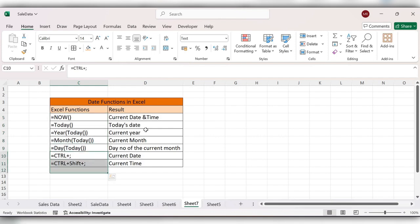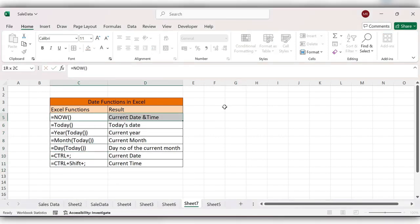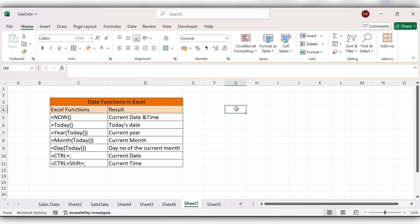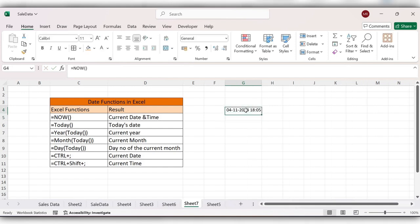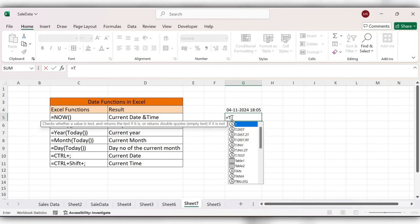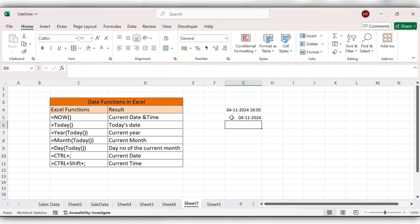Now start typing the first function: equal to NOW, click on Enter. Here you can see the current date and current time. Next we'll see equal to TODAY, close the bracket, click on Enter.